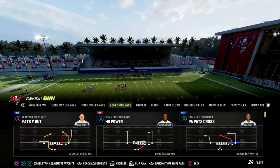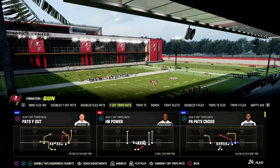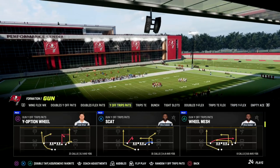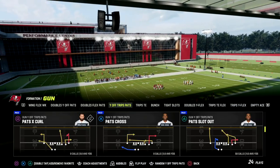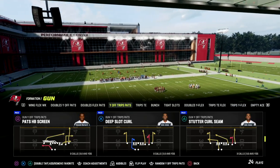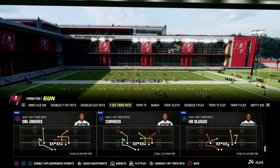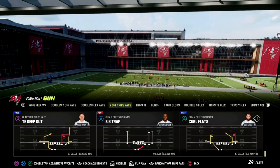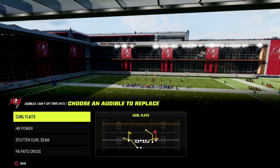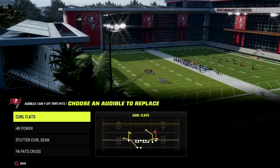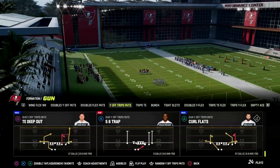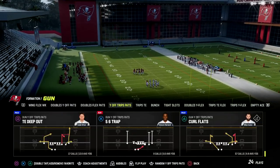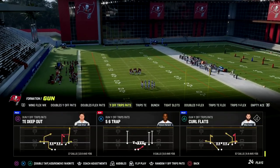Today we're going to be talking about a nice little man beater that I really like. This is good against man and zone, but the play we're going to be focusing on for this video is the play curl flats. This is the actual default quick audible, and we're going to show you how to run it to make it really good against man.